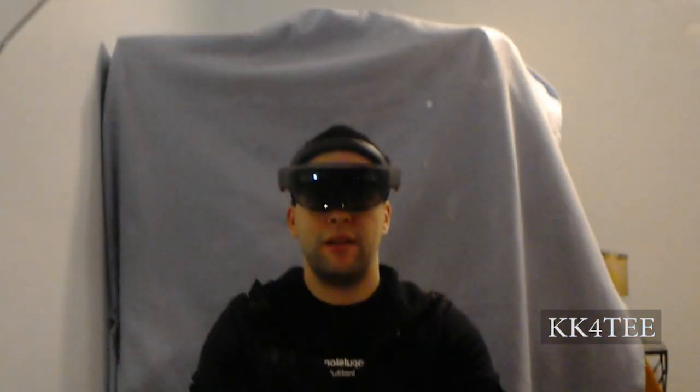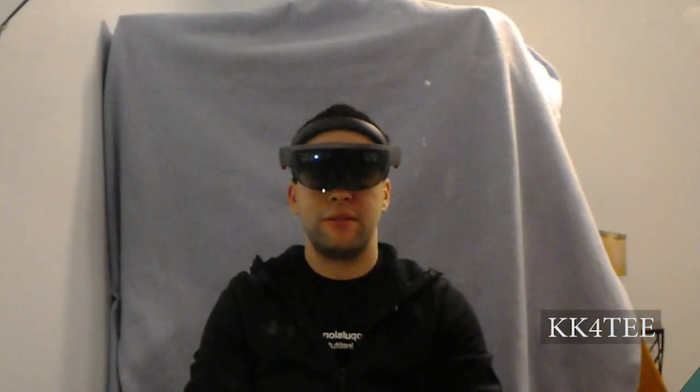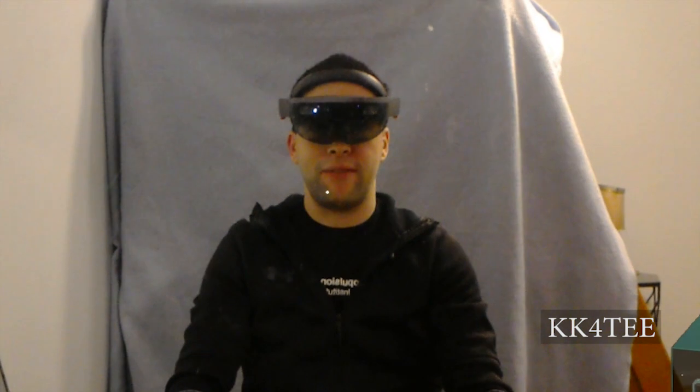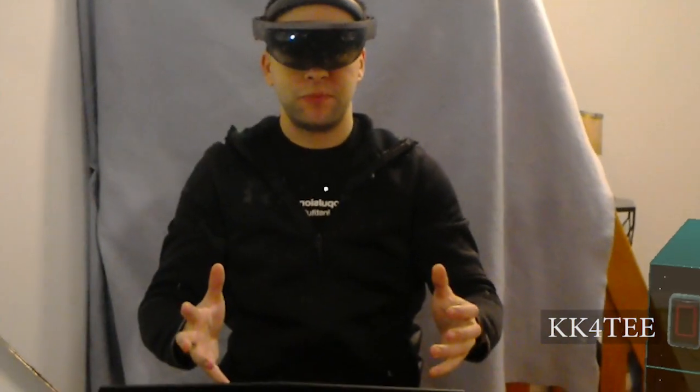I've used AR with the HoloLens to make a system where we can bring the data from the game out into the real world.